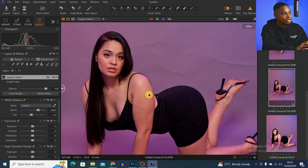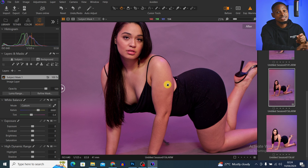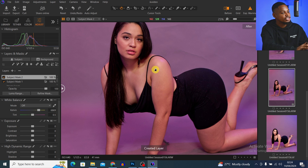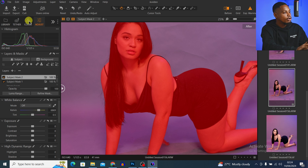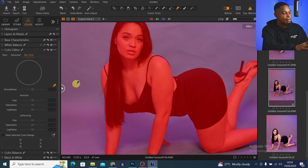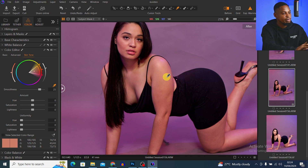You can see the skin tone is looking better right now — we're not going to stop here, we're going to take it further. This is the most important part. I'm going to select the subject layer again. Once I make a selection, I'll come to Color, then Color Editor, and come to Skin Tone right here. I'll select the picker tool and press M to hide the mask again.